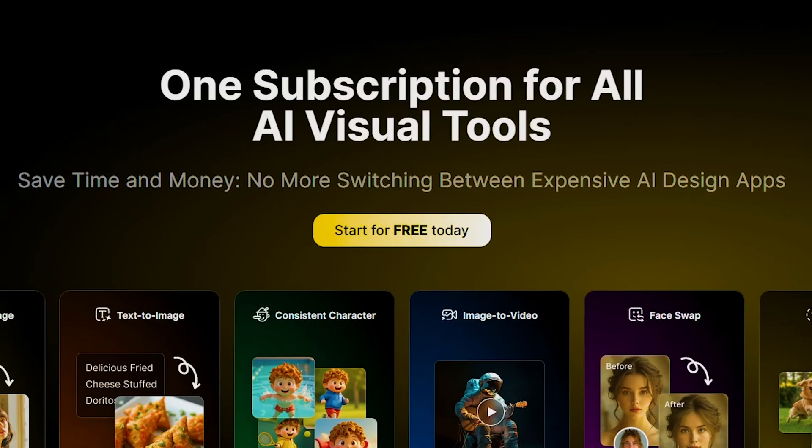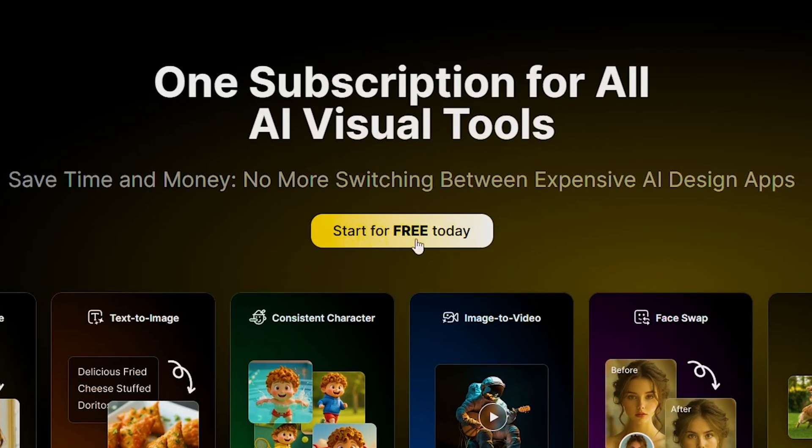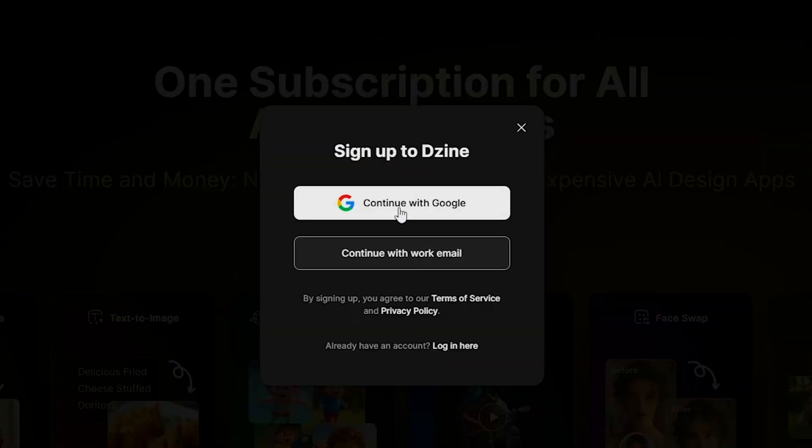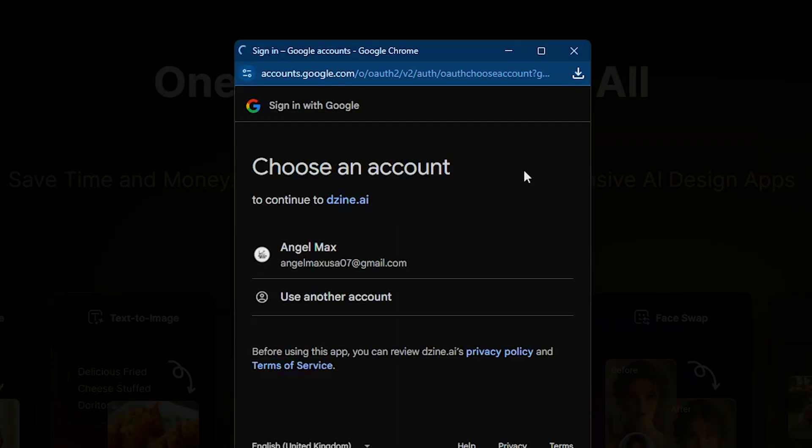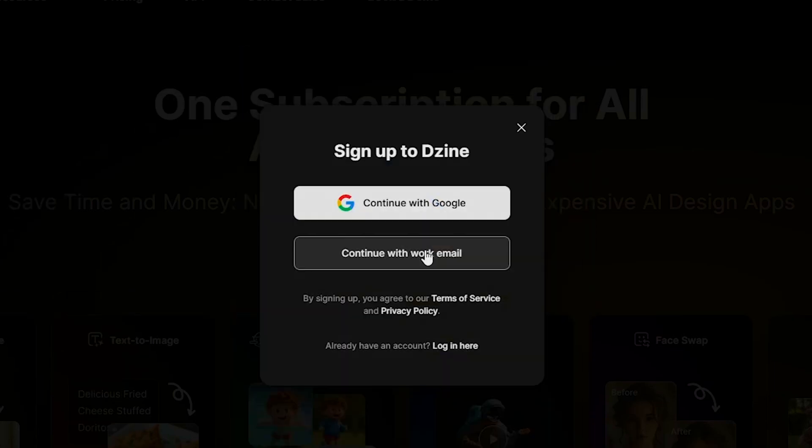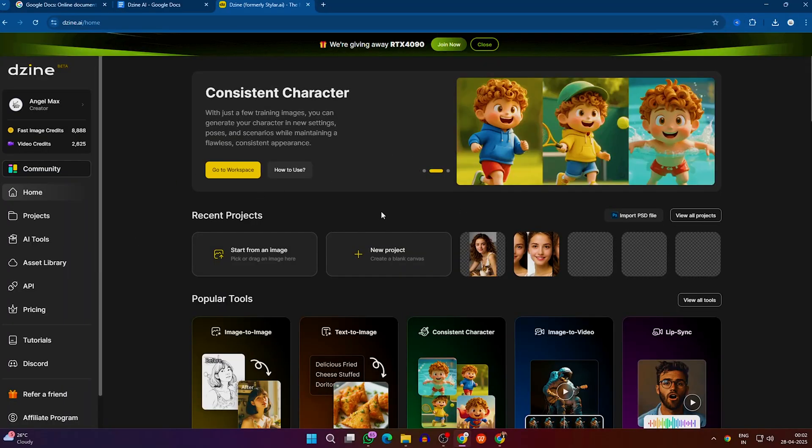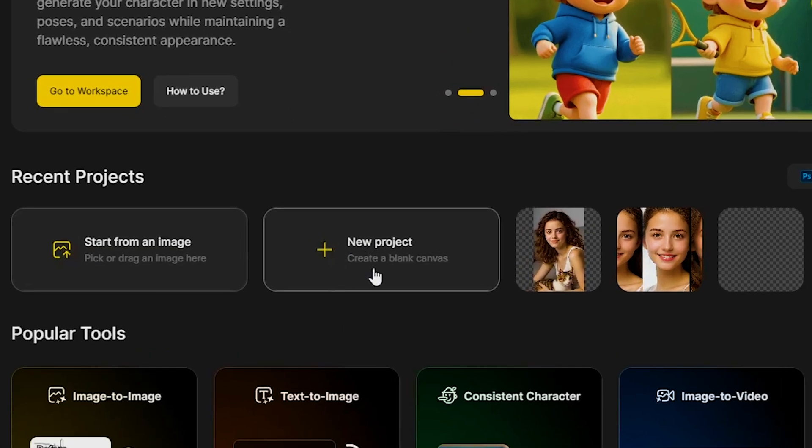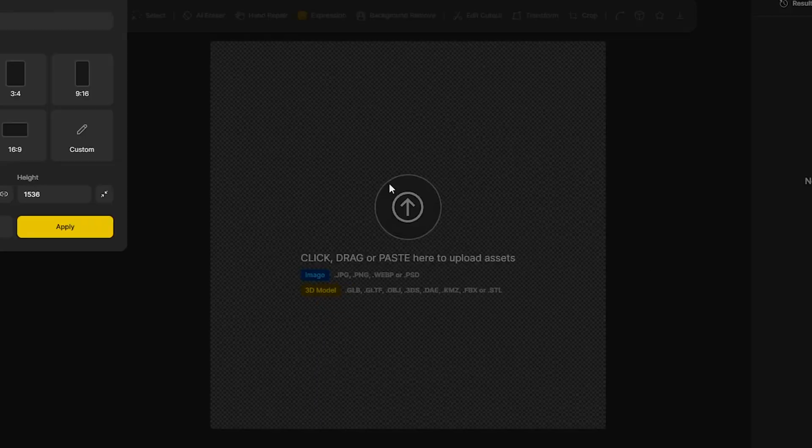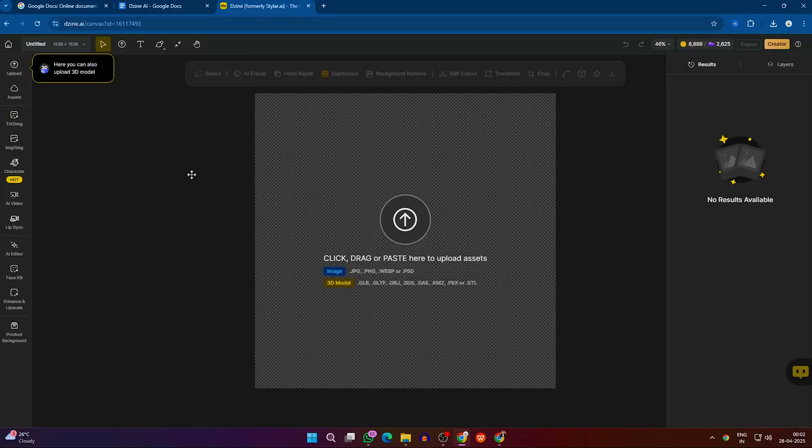Now, scroll up and click Start for Free. After signing up with your email account, you will be redirected to this page. In this demo, we will click on the New Project option, which will redirect you to this page.